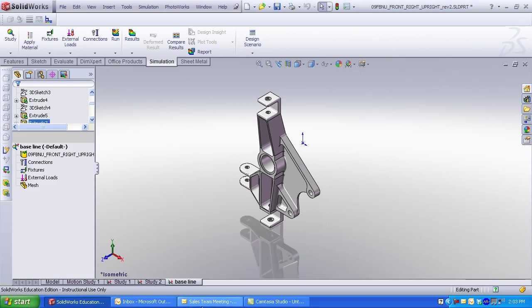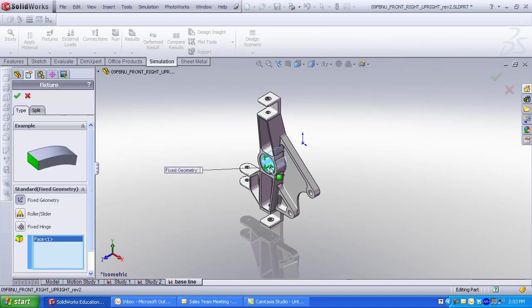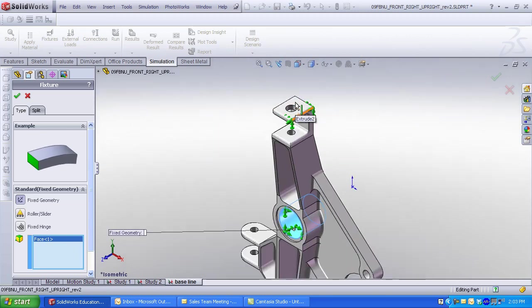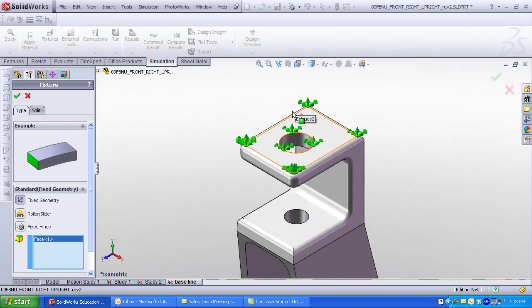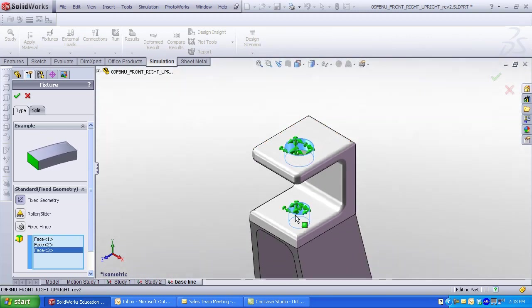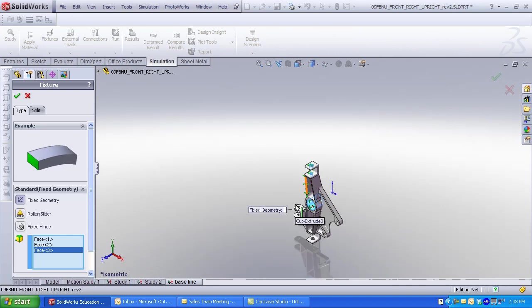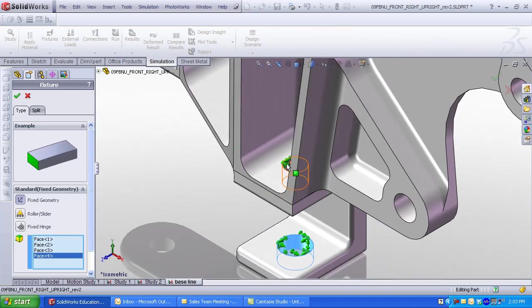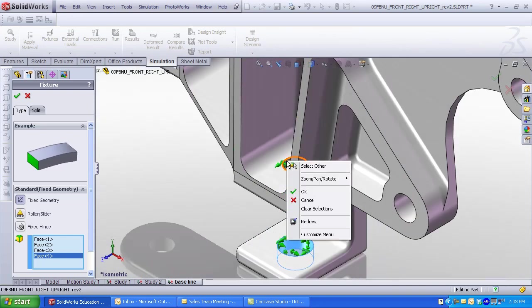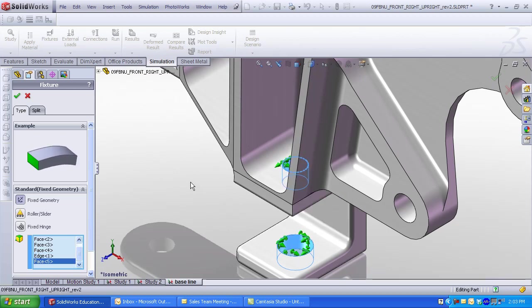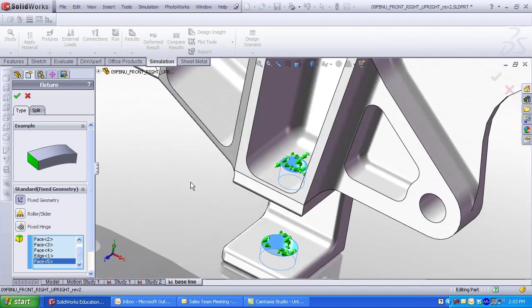Right-click on Fixtures. Select the center circular face. Select the other circular faces to remain fixed. These represent where bolts actually fasten the upright to a fixed member. If you cannot find specific geometry, right-click and select Other. Small green tick marks are placed on the fixed faces.